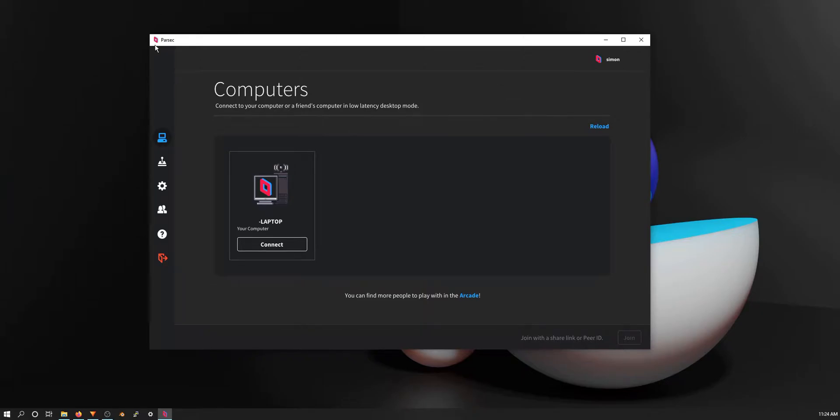Hello everyone, today we are talking about Parsec. Parsec is a remote desktop software that is super low latency and is really good for gaming or video editing.